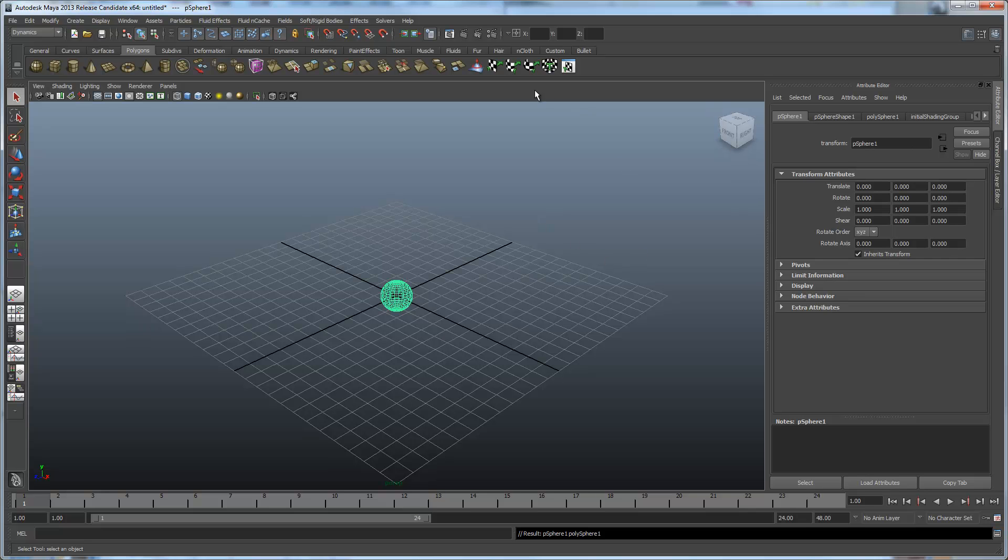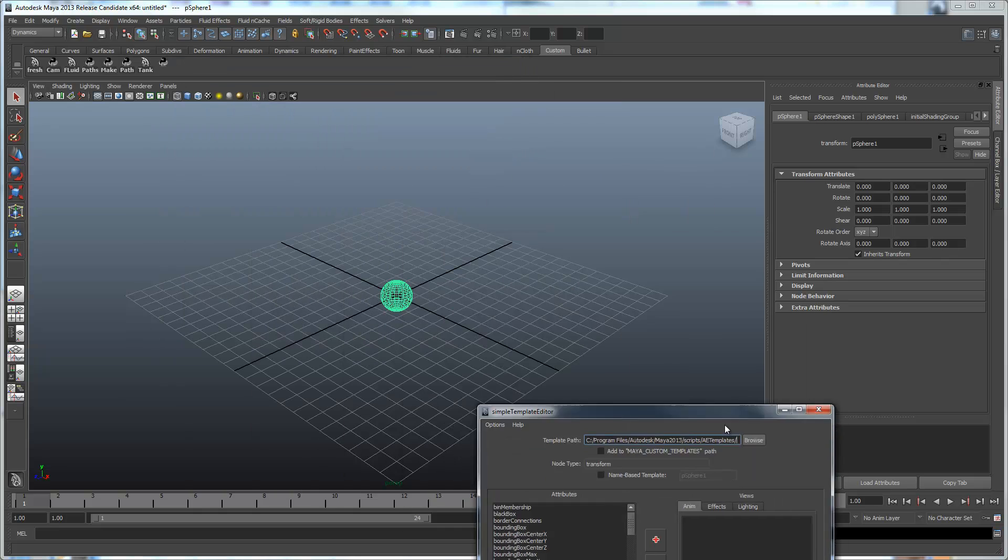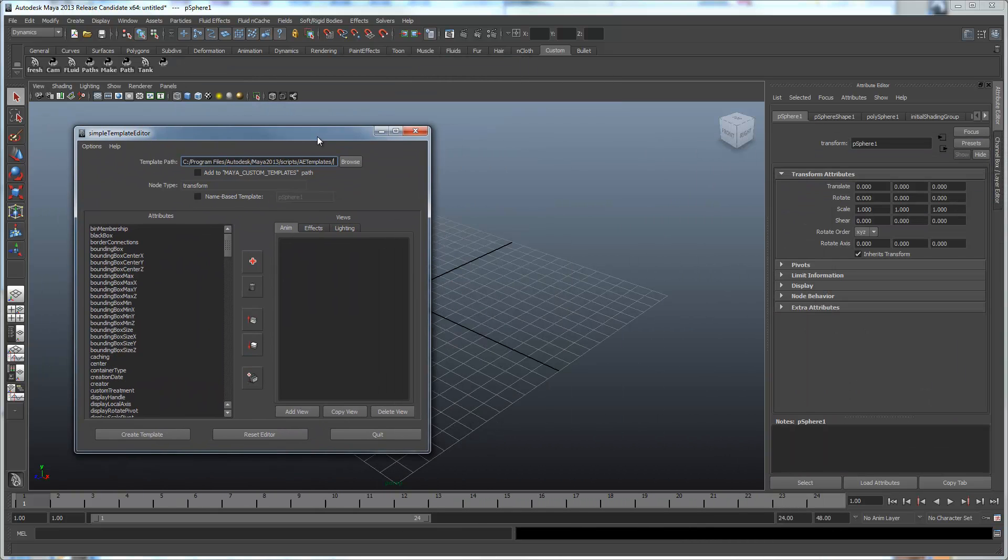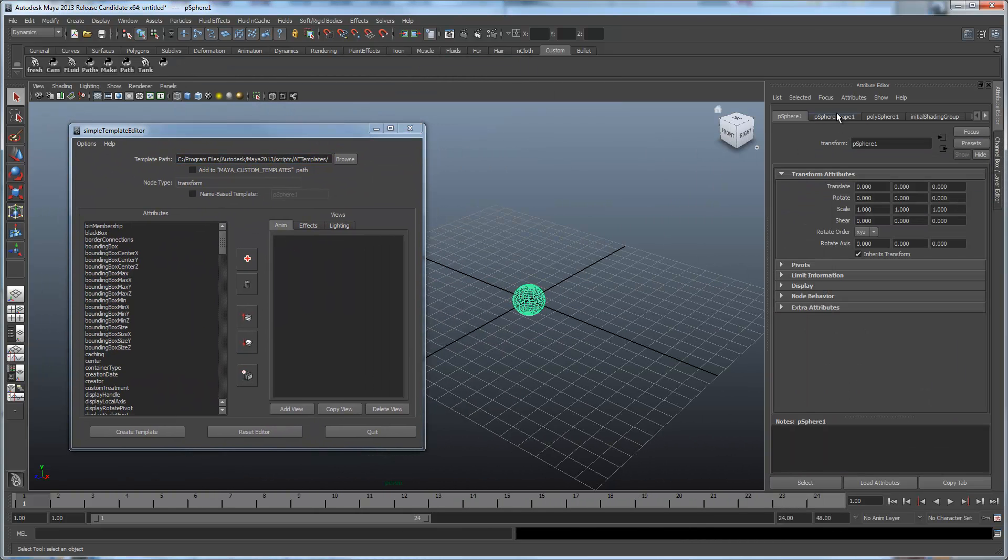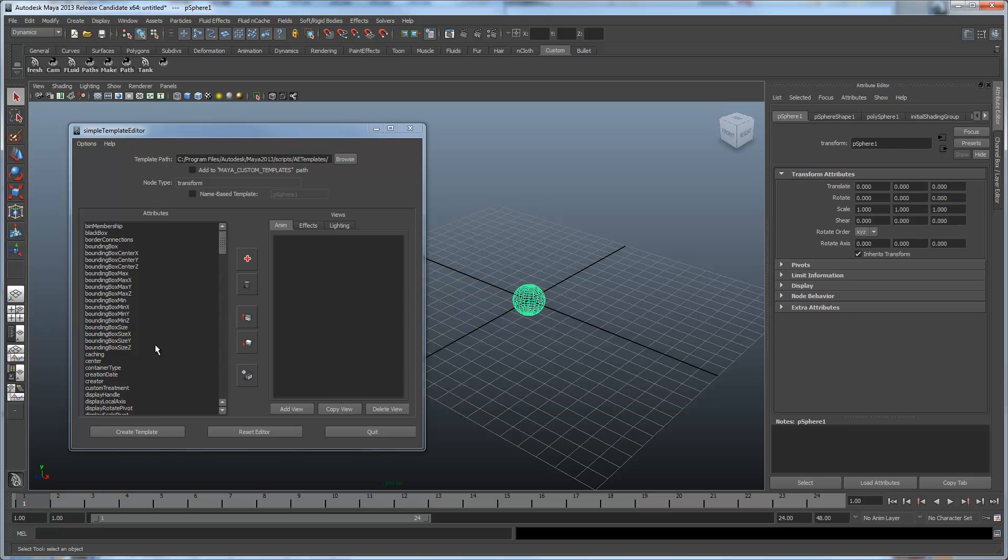So we're going to make a simple example, and we're going to use this sphere. I'm going to use the transform node and the mesh node on it.